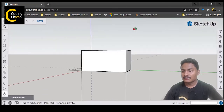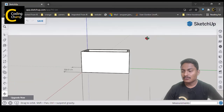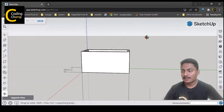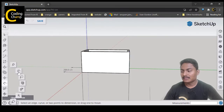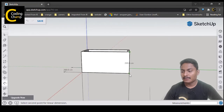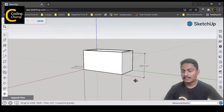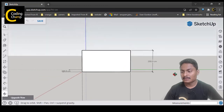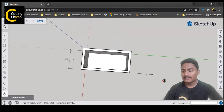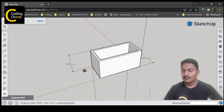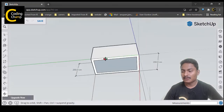The height of this water tank is now 200 centimeters. Let's measure it — I will select any of the edges, go to the dimensions tab, select first point and end point, and drag it. You can see the height is also 200 centimeters. We have created a water tank — from top and bottom we have created the tank.